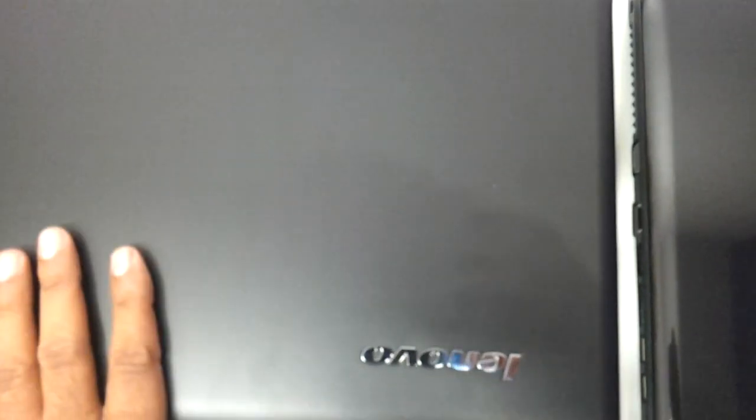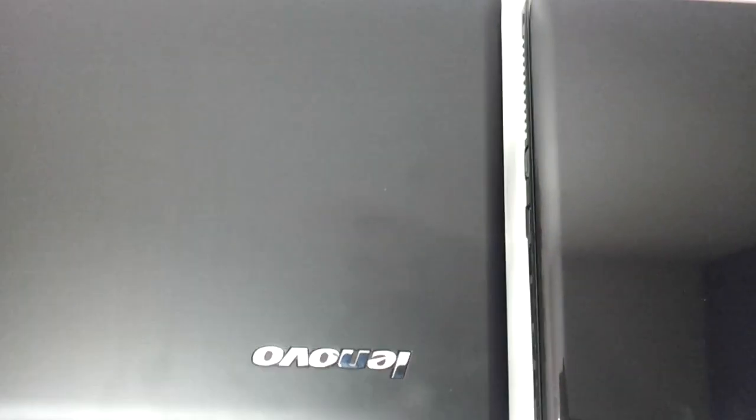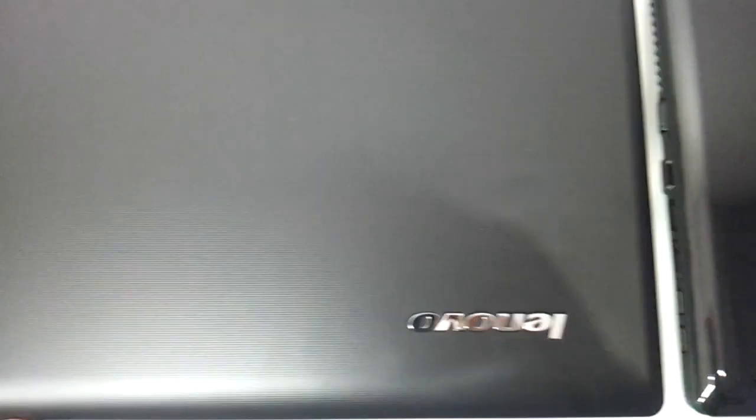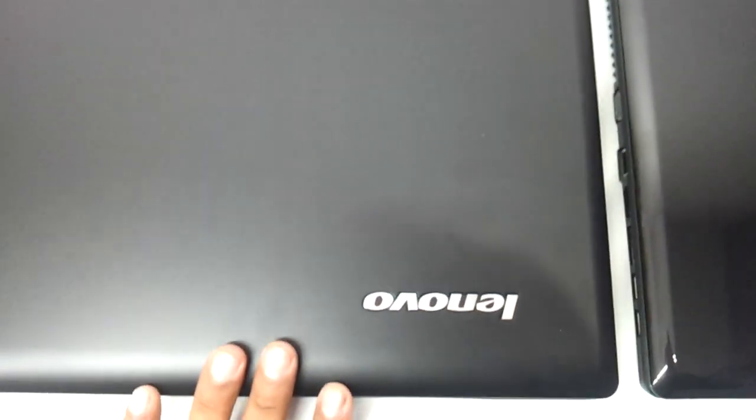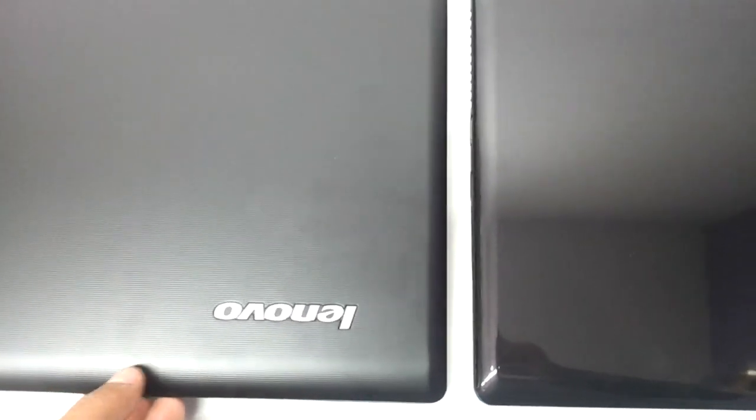So you can pick your choose here, whichever model entices you and you feel good about. You could just go and pick it up from the market, but be very sure, ask the dealer whether it is the glossy version or the matte version. You should not get confused because both of them are G570. Thanks a lot guys, thanks a lot for watching.